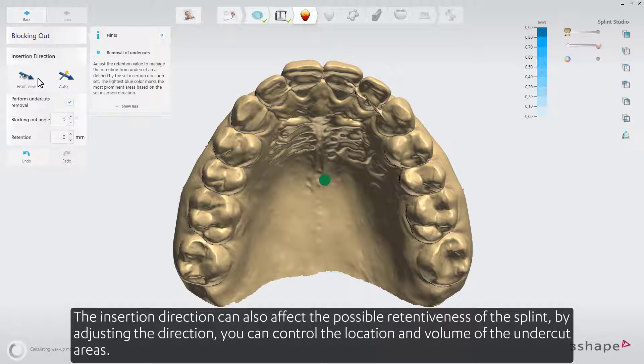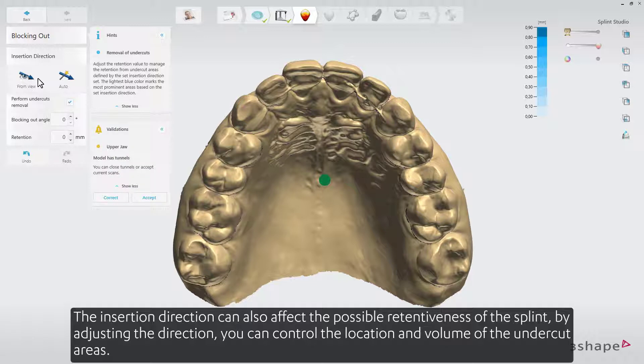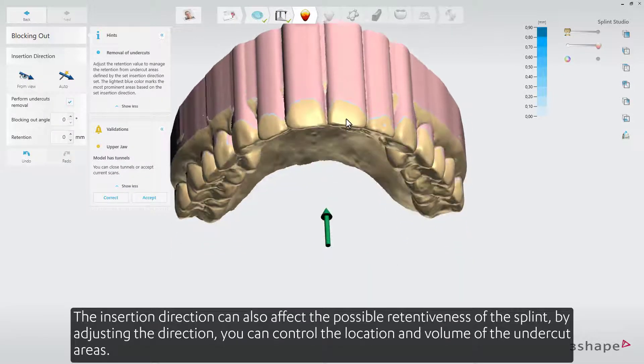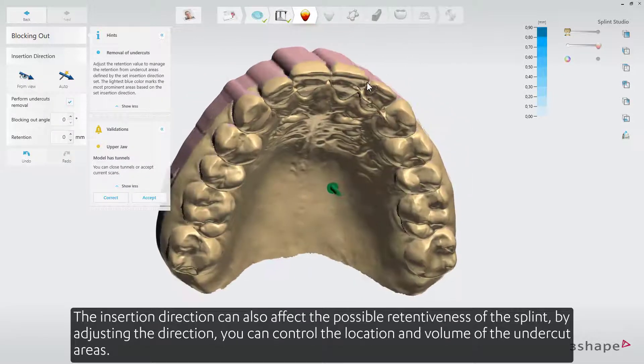The insertion direction can also affect the possible retentiveness of the splint. By adjusting the direction, you can control the location and volume of the undercut areas.